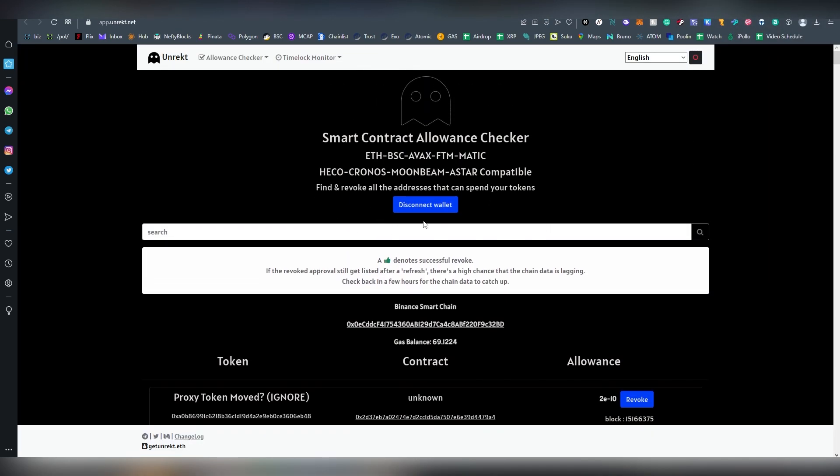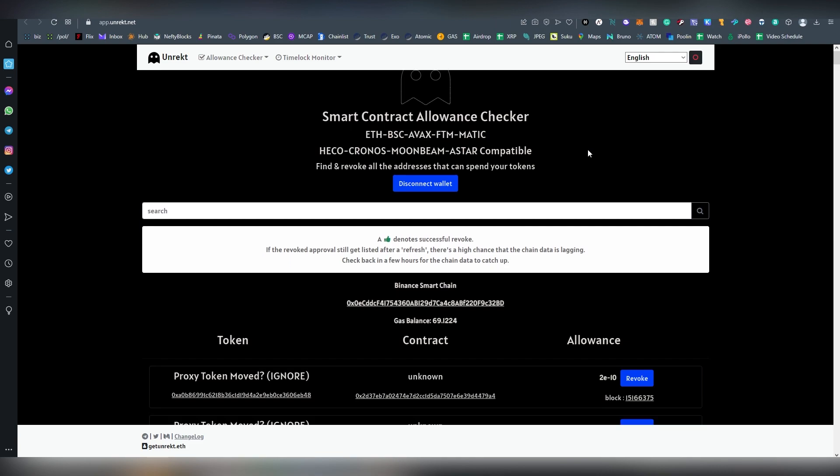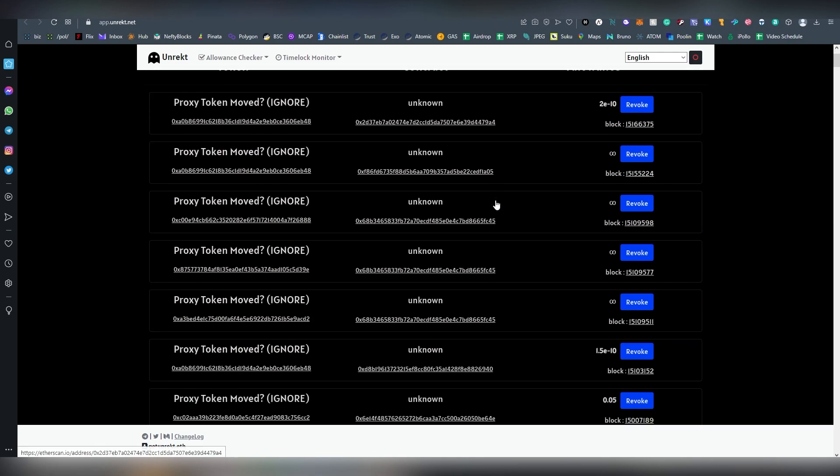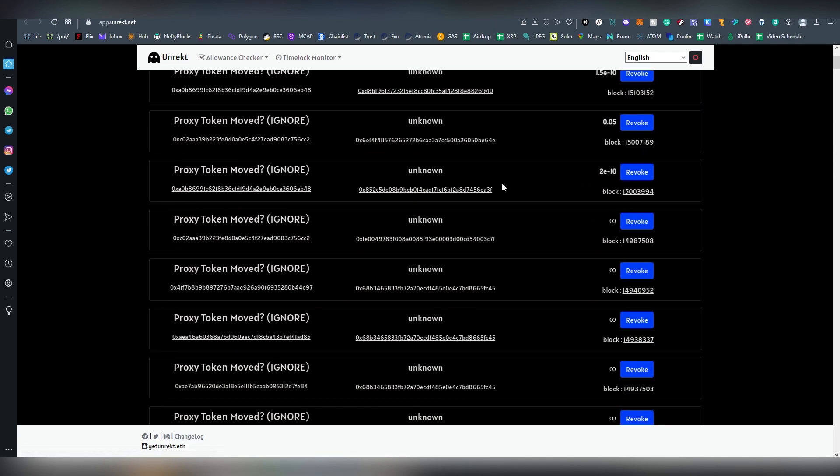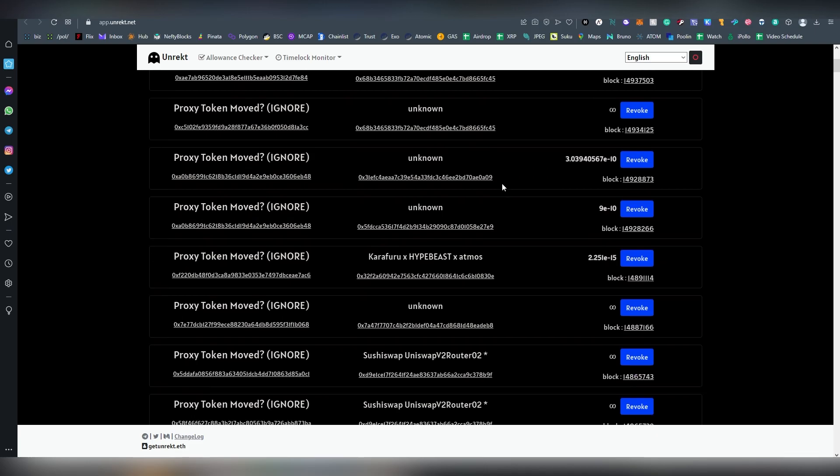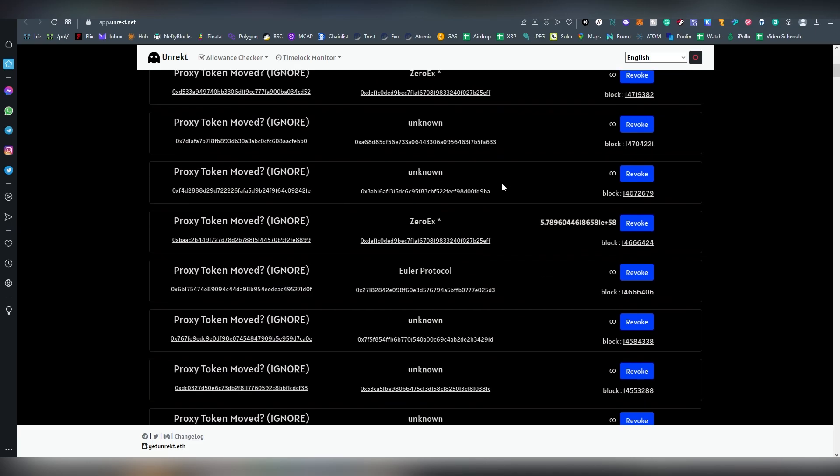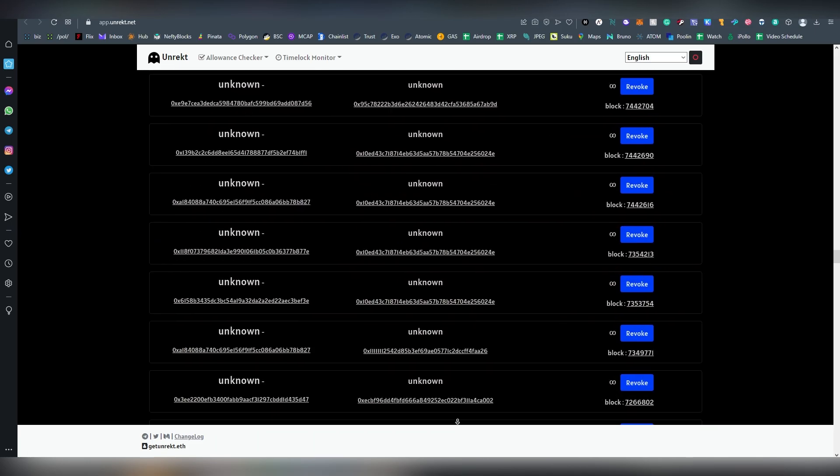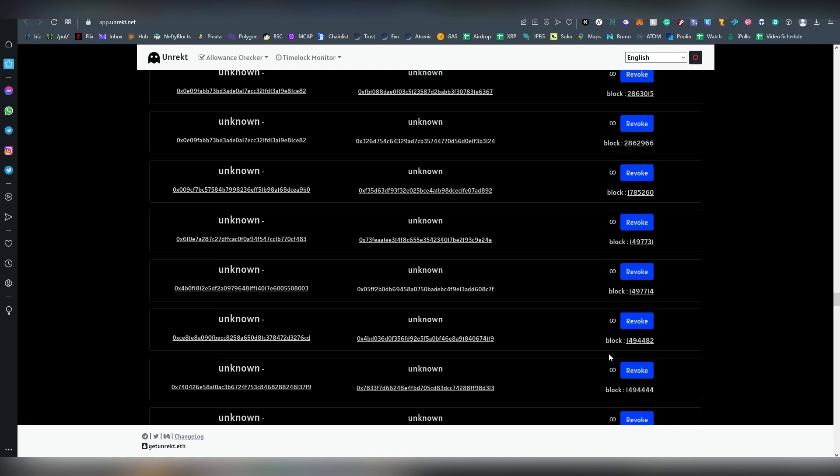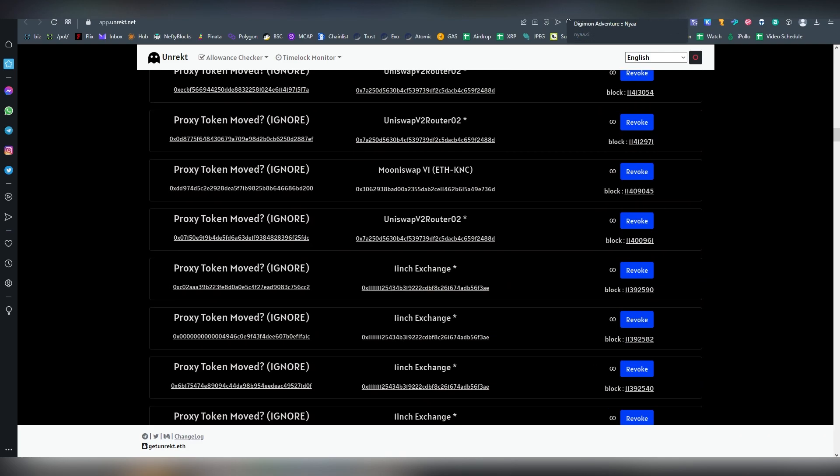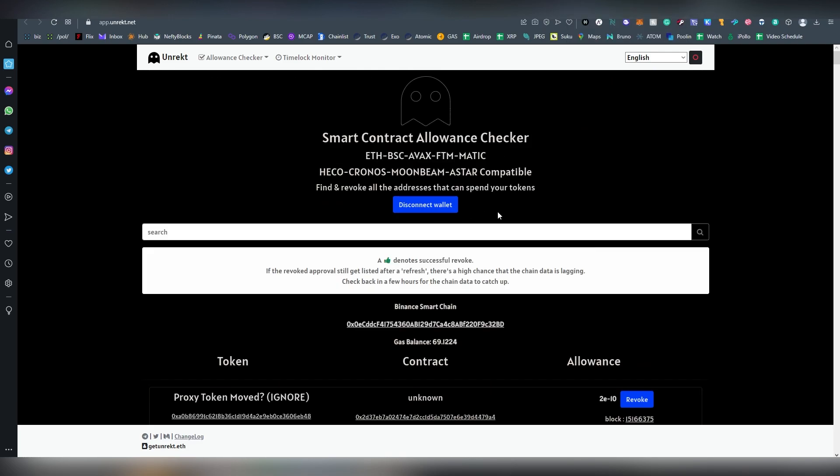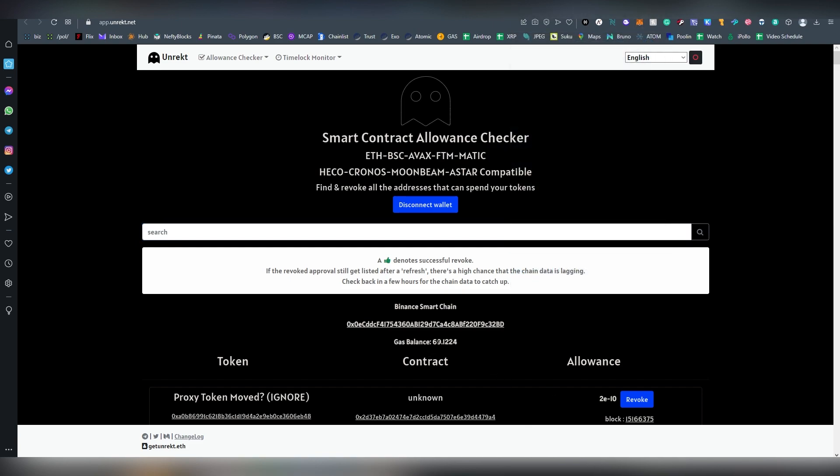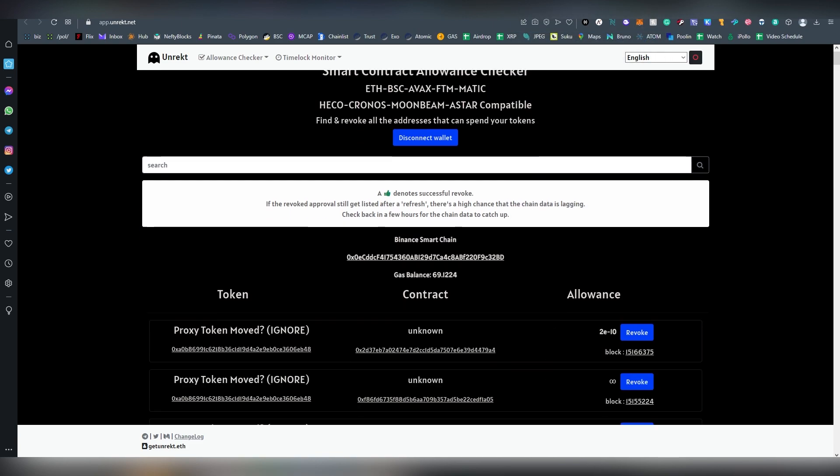Now then there is Unrekt which is another option. Not so easy on the eyes. Proxy token moved, okay what is... Let's try to copy our address here again and this will give us... yeah, actually this is the proxy tokens.